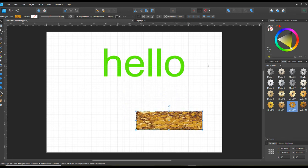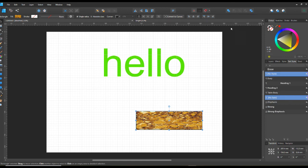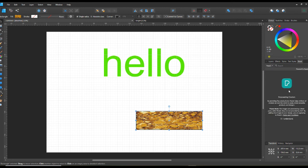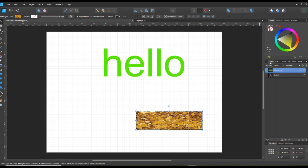You've got text styles so you can change the style of text and everything, which helps with typography. Then there's the stock panel - you have to agree to the terms and then it should come up, but I haven't used it much because I've got loads of my own stock.